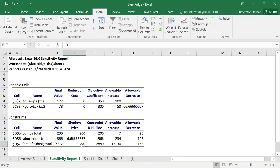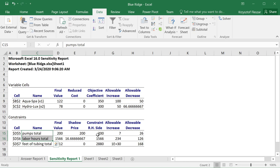The interesting case is also feet of tubing. It tells us that if you were to get more feet of tubing or reduce them by up to 168, you would have no impact on the profit. This is because in our optimal solution we are not using all the feet of tubing — there are 168 units of slack. So adding more feet of tubing is like adding a resource you don't really need more of.